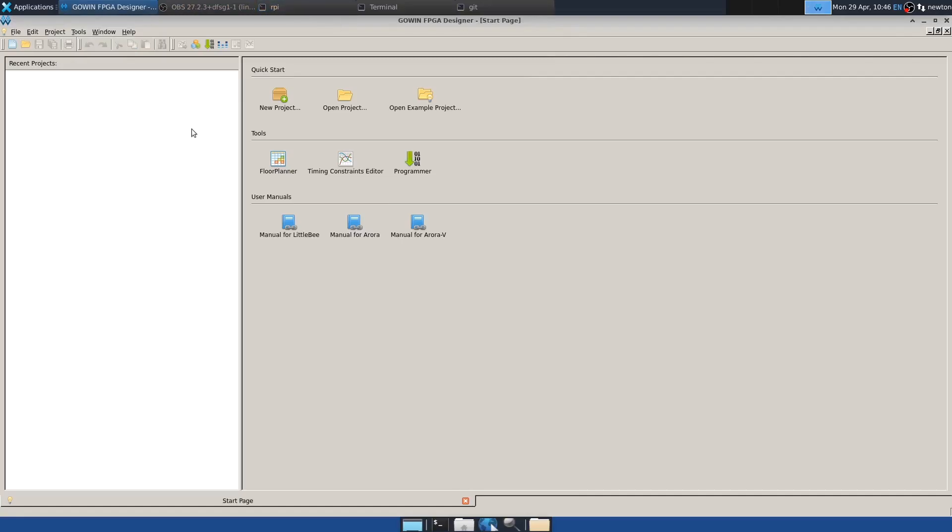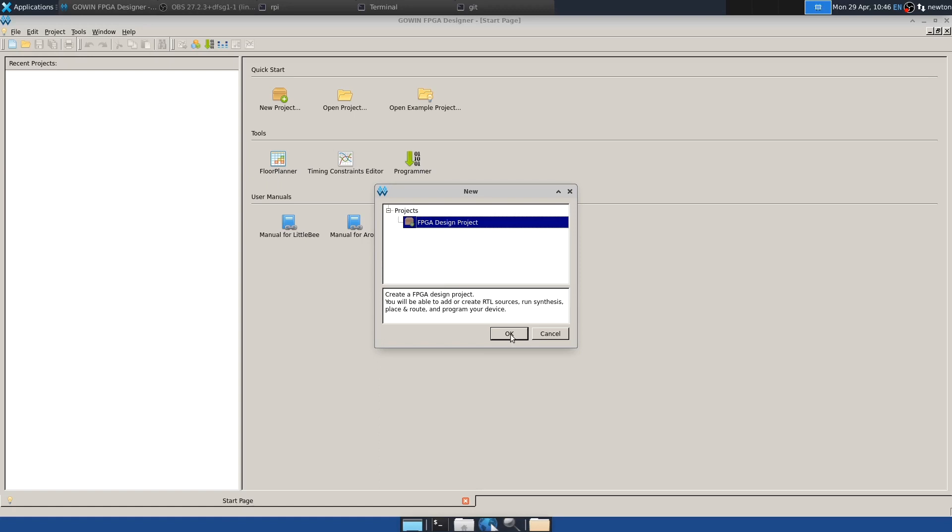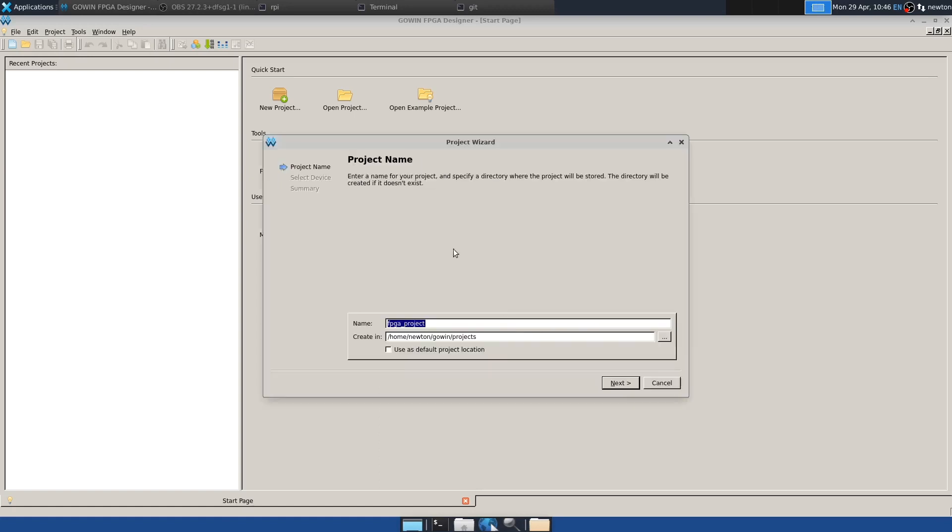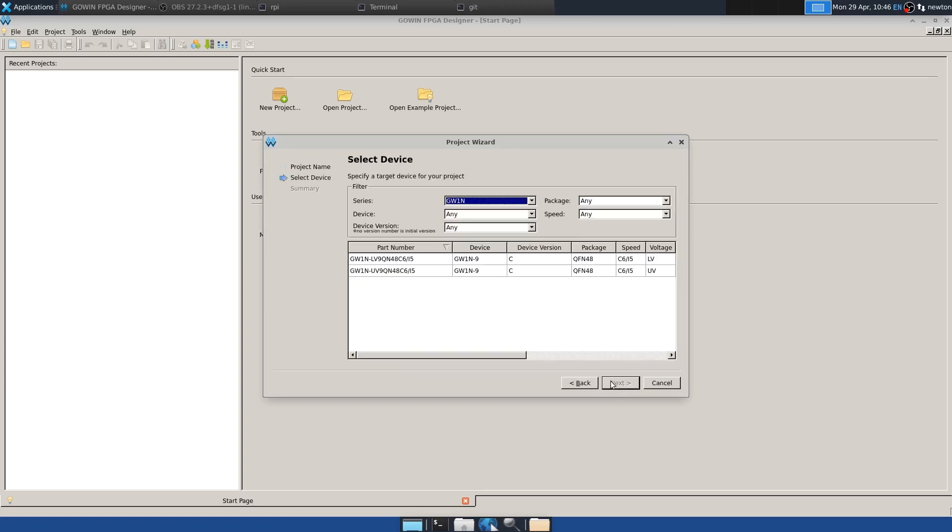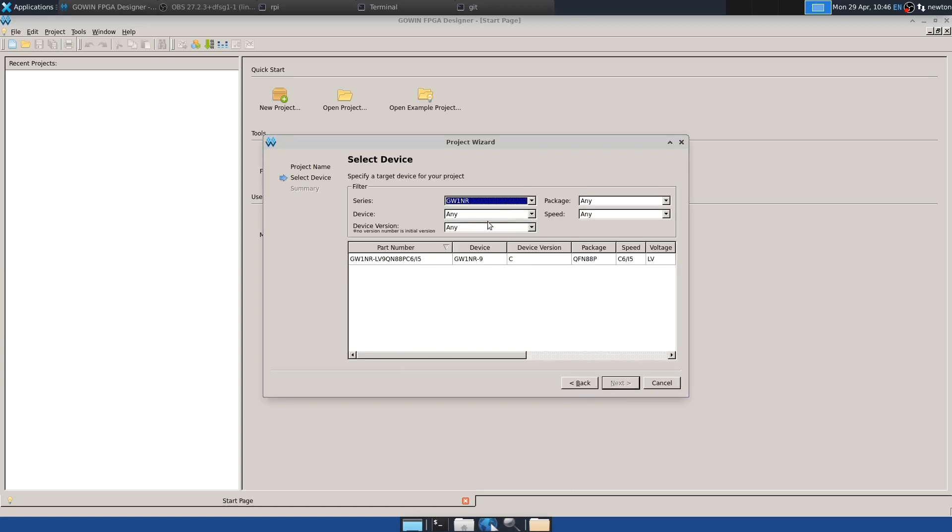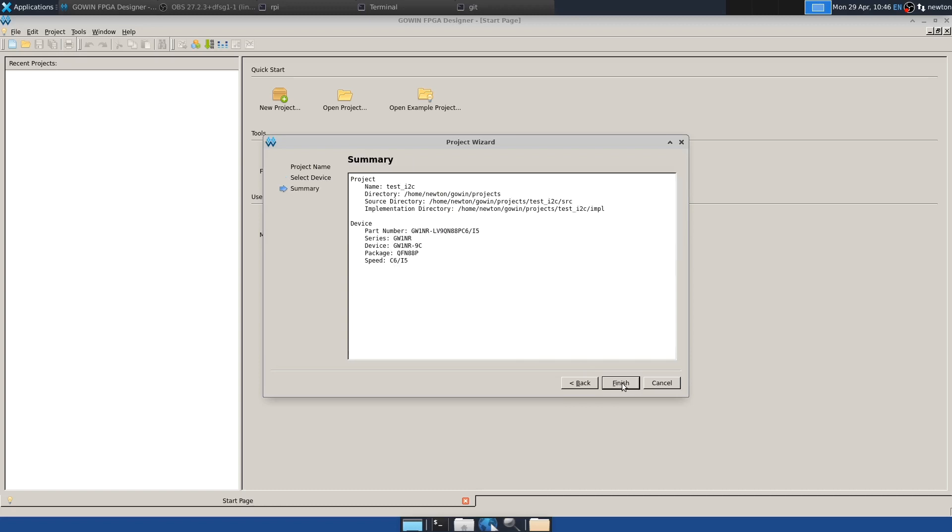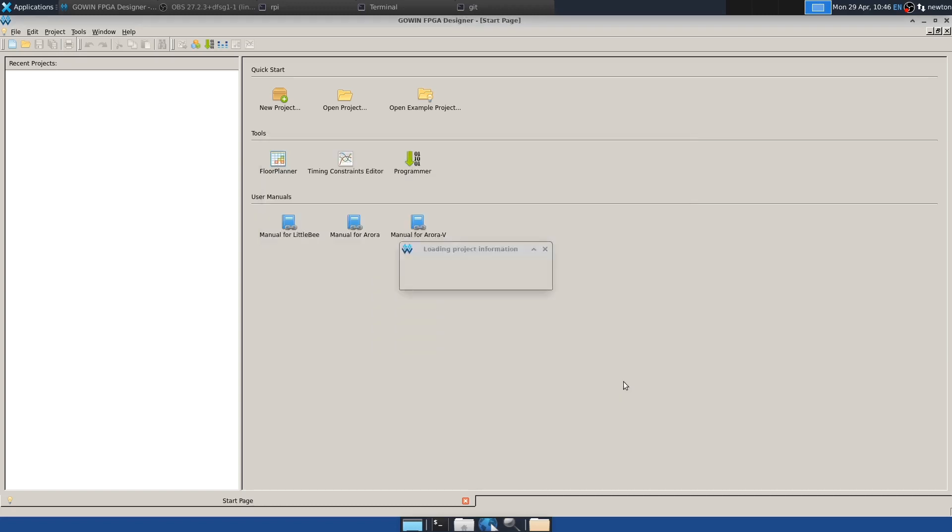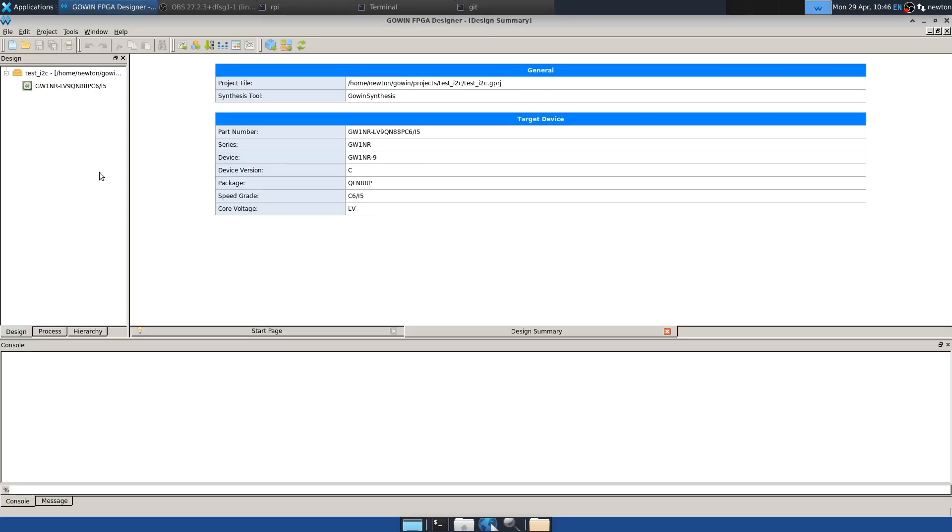First, we have to create a project in the Gowin IDE in the usual way. So we'll call it test I2C. And then we need to pick the correct series of FPGA and the correct FPGA. Create the project.